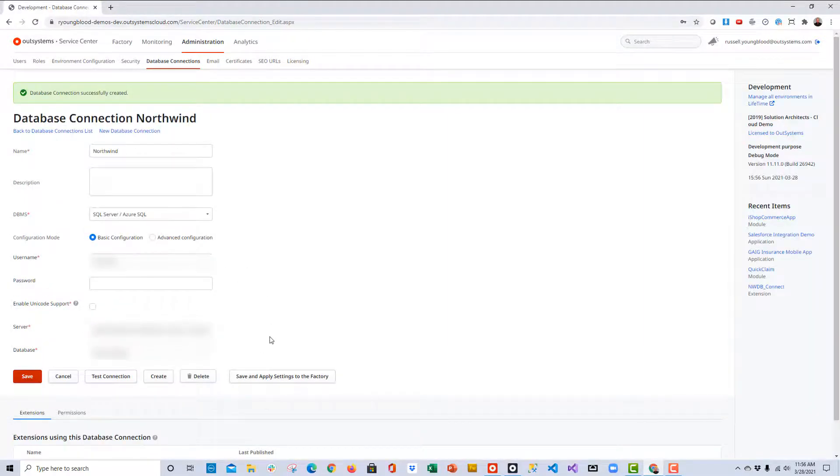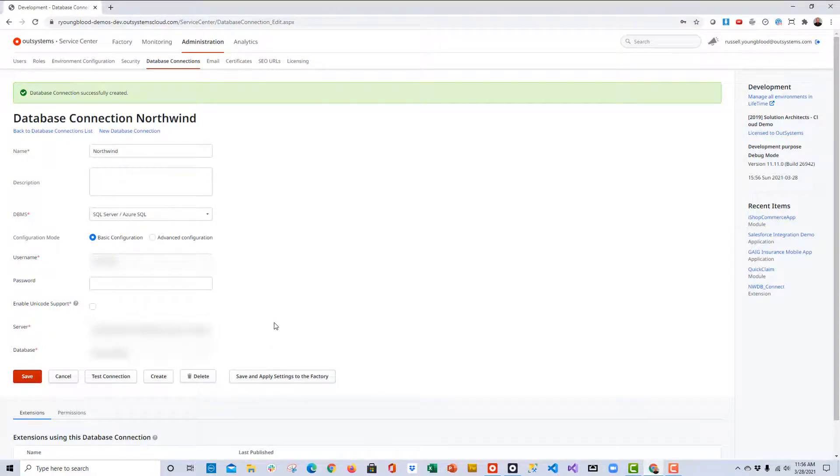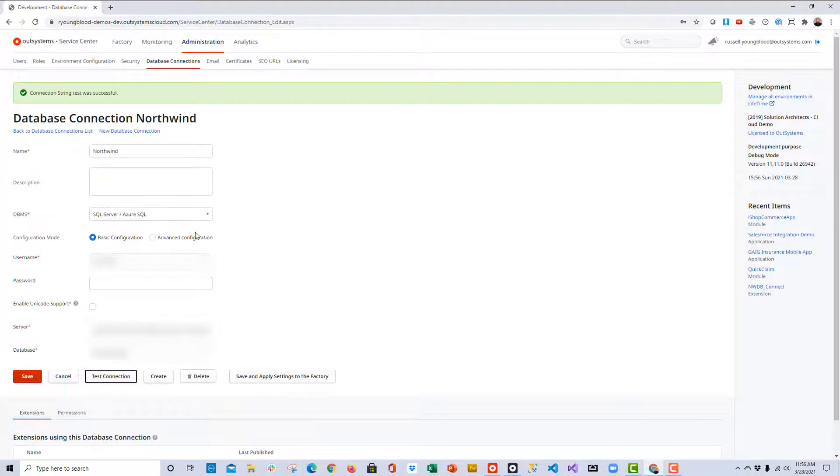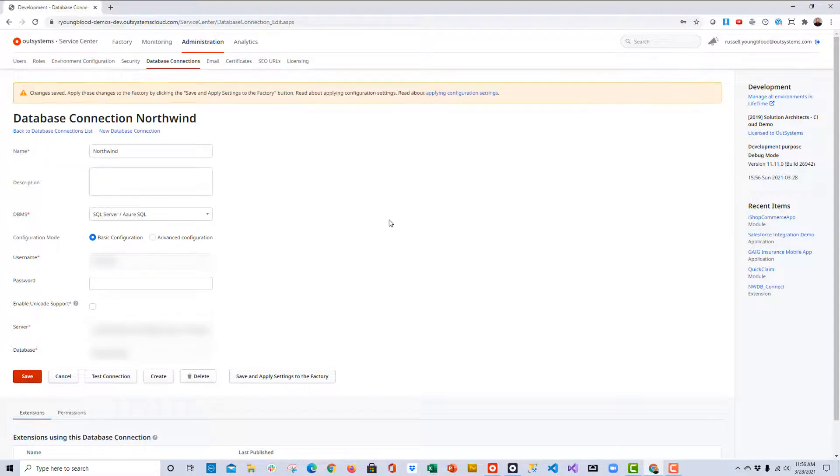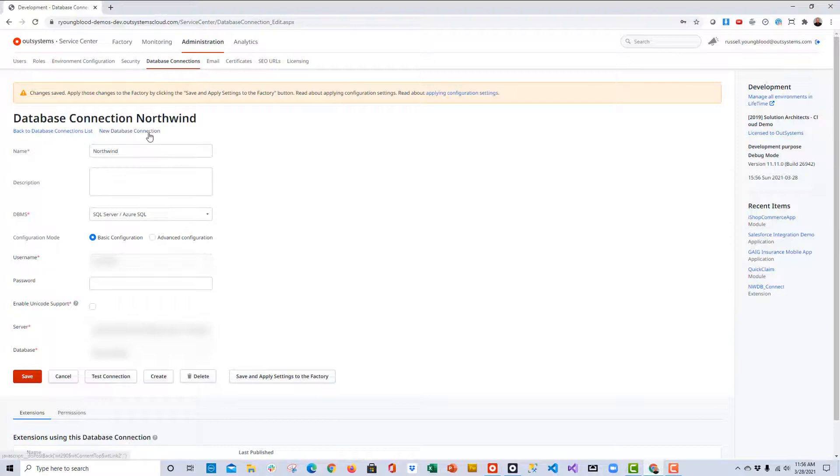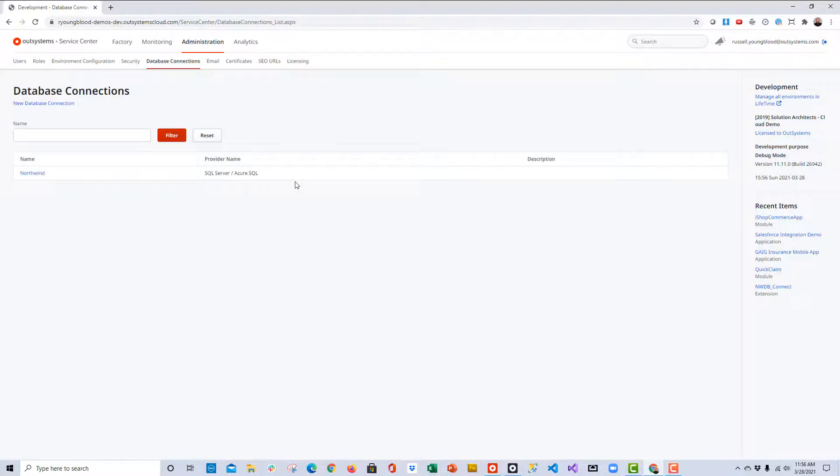If all goes well, I should see that this database connection has been created successfully, and I can always go back and click the Test Connection button to test this connection at any point in time. Once I'm finished, I'll just click the Save button, and that should save my database connection so that I can use it whenever I need it. I can go back to the list, and I can see a running list here of all of the different databases that I'm connected to.